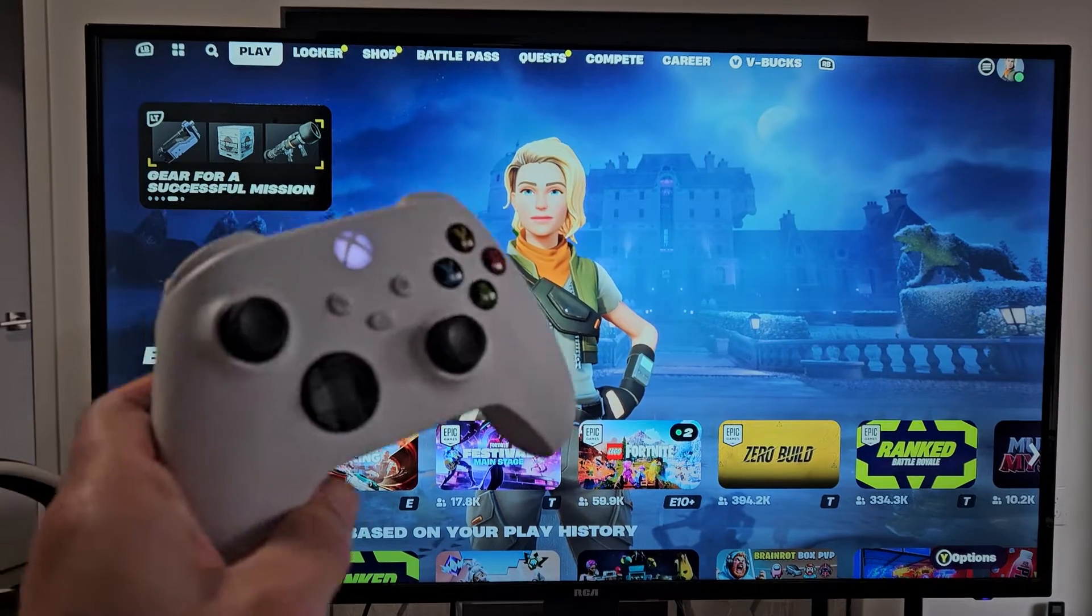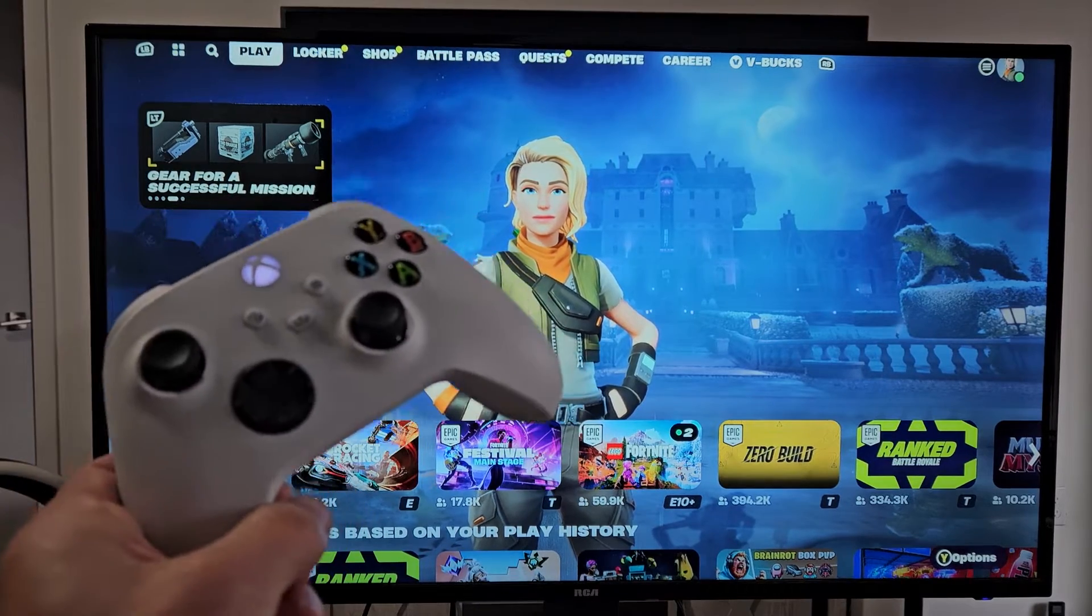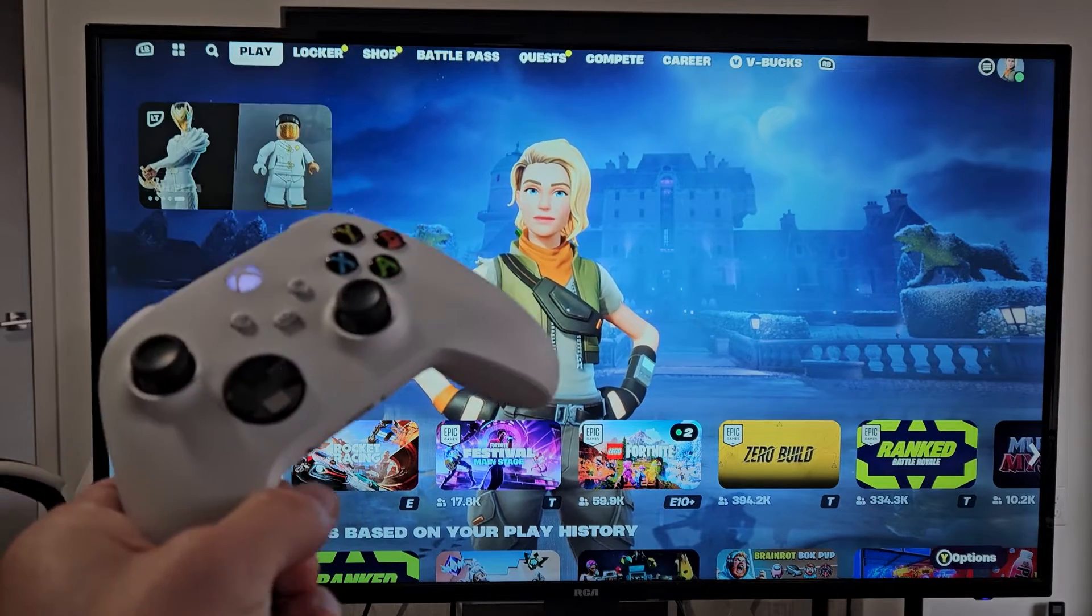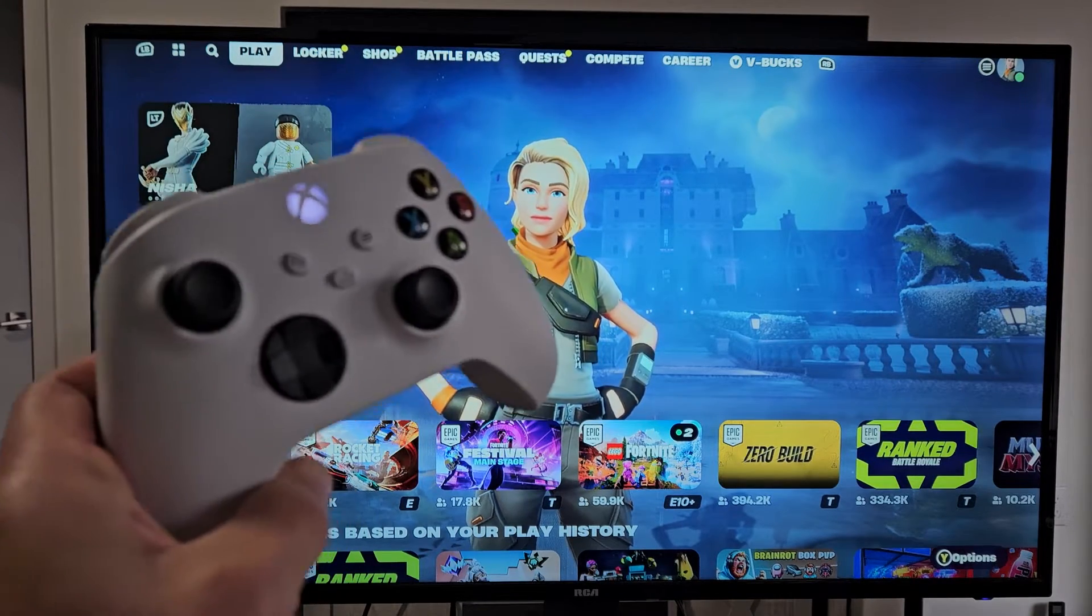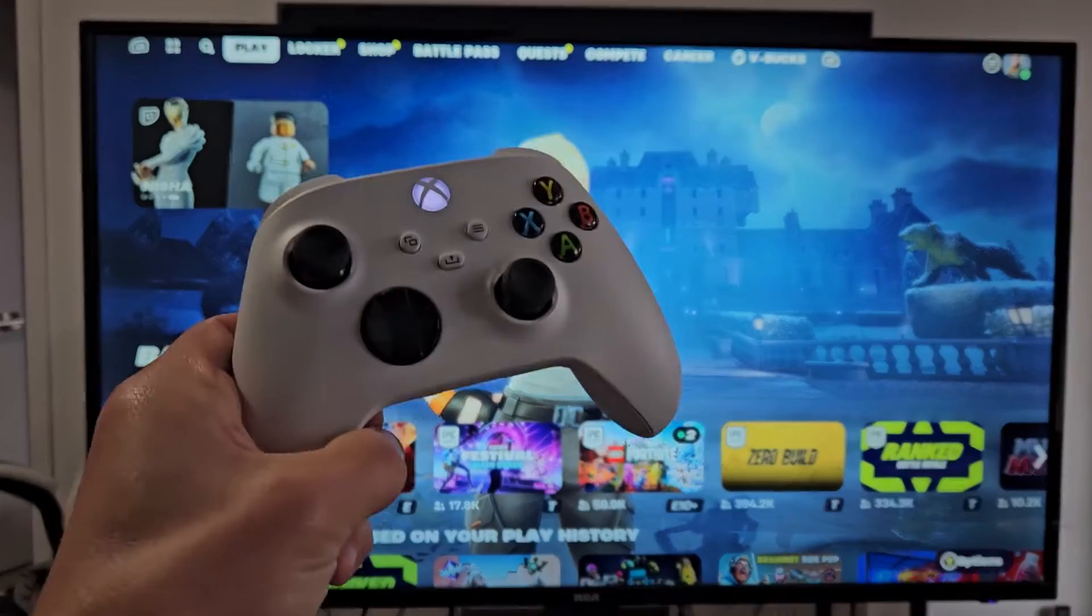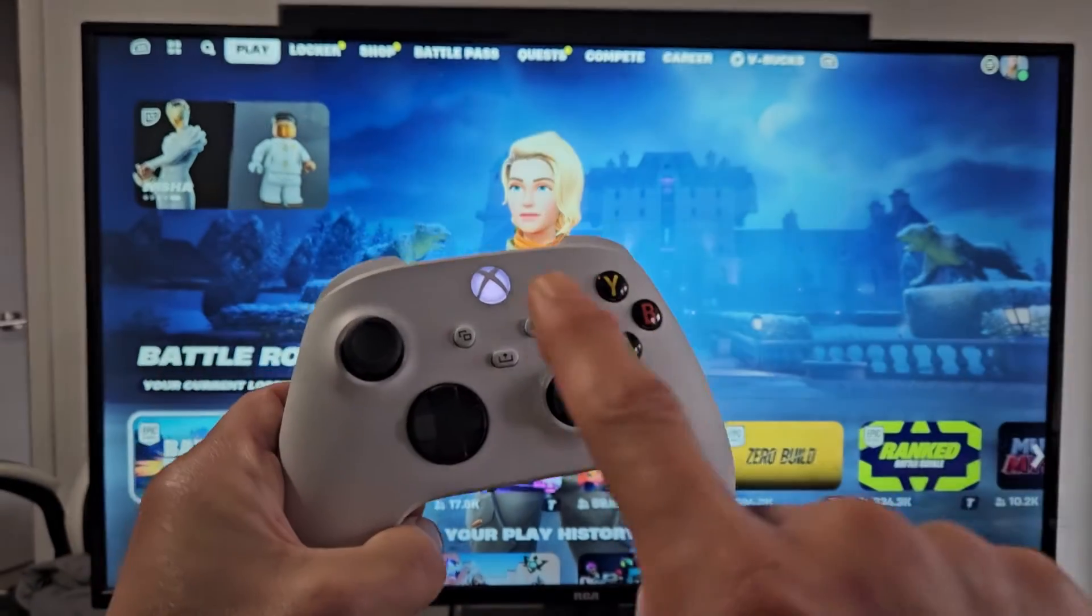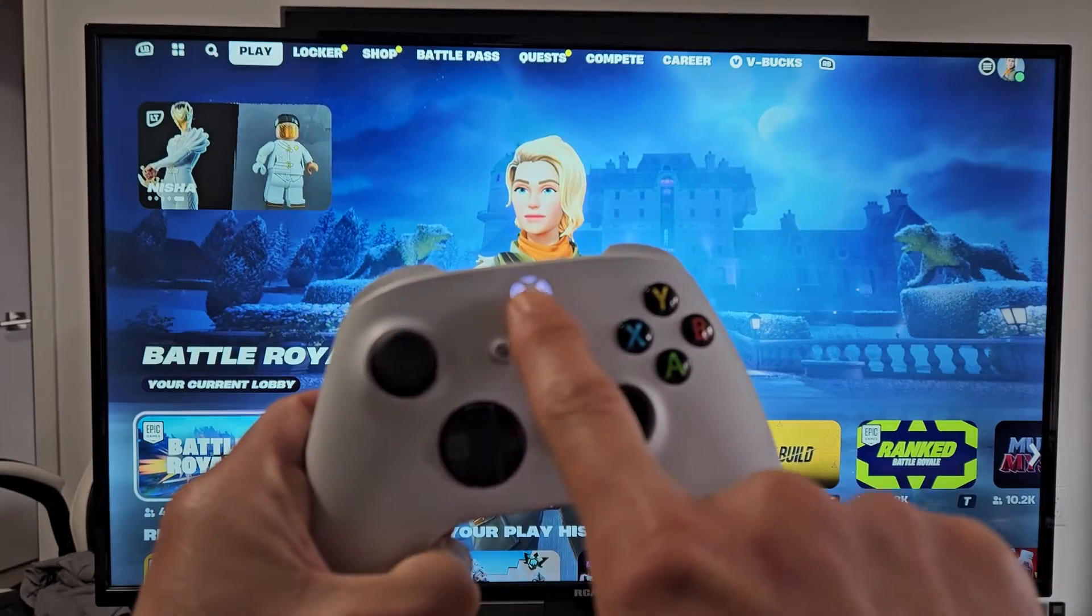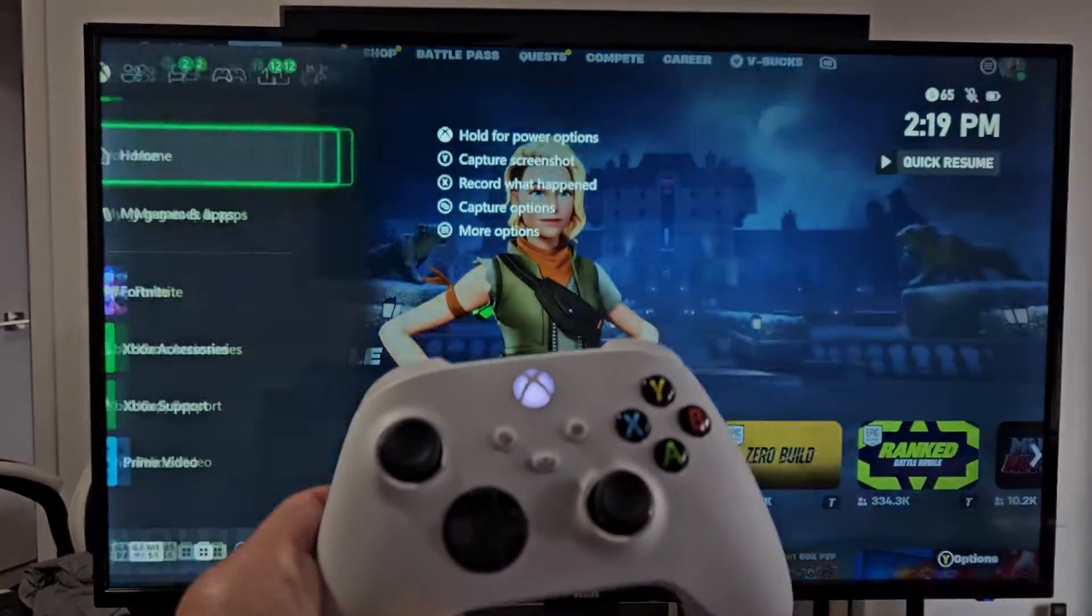I'm going to show you how to update your Xbox Series S or X controller. Very simple. What you've got to do is press the X button.